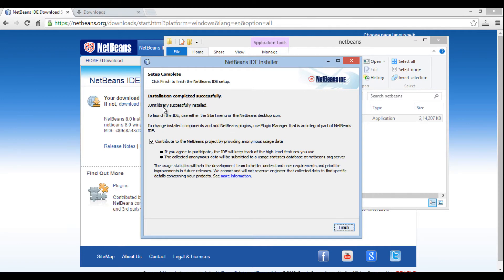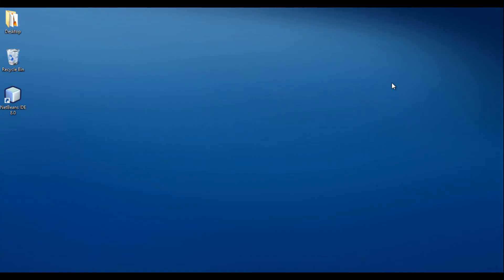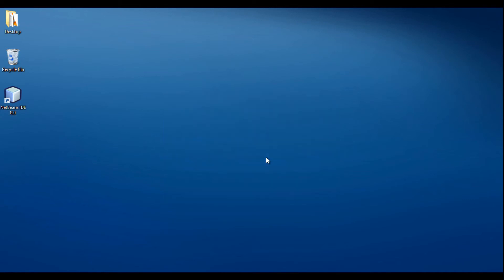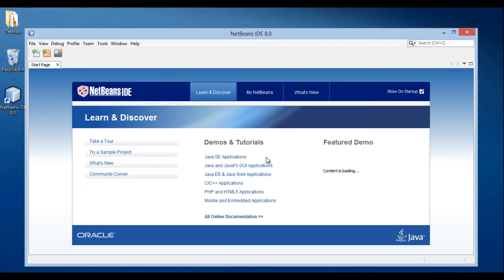Finally click finish. Thus, your NetBeans 8 is installed successfully. Let's move ahead and open NetBeans IDE. It opens successfully, hence it's properly installed.